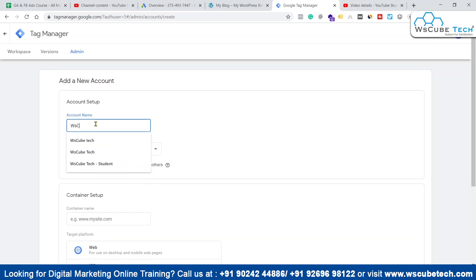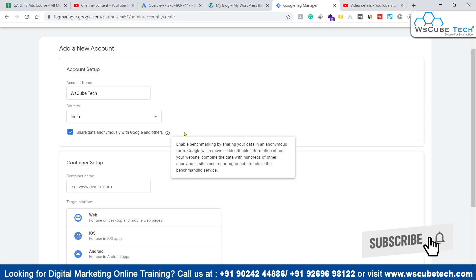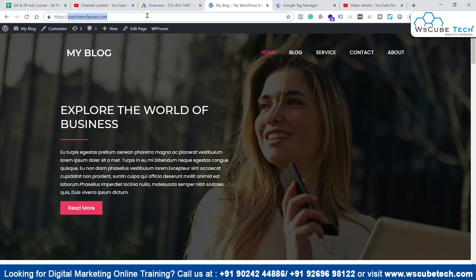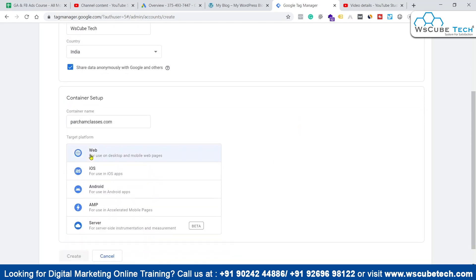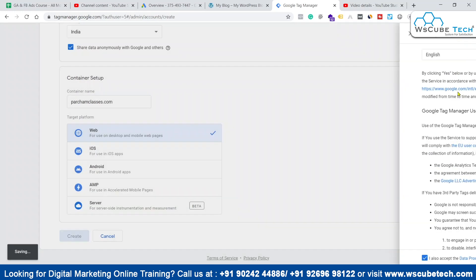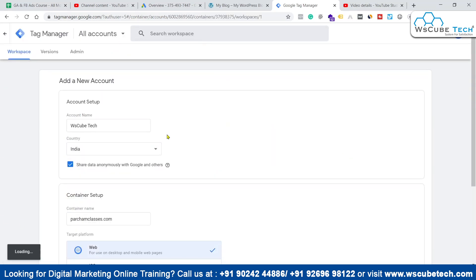Let's put the account name — I'm putting WSQubeTech here. Let's select the country India and agree to share our data with Google. Now we'll go to the container section. In the container, we have to write the name of our website, which is perchamclasses.com. We can set up Google Tag Manager for different properties — iOS, Android, AMP, and server — but for now we'll go ahead with web. So let's click on web, then click Create, and click Yes.